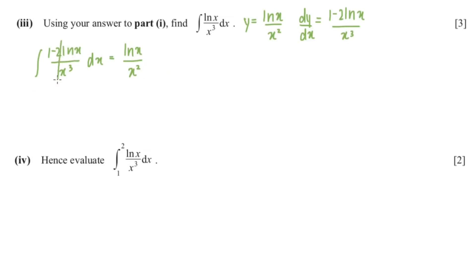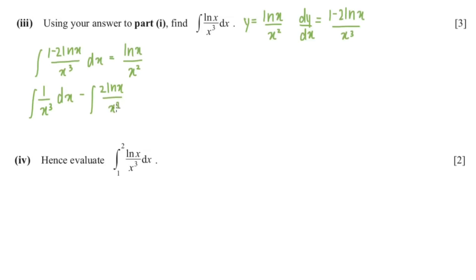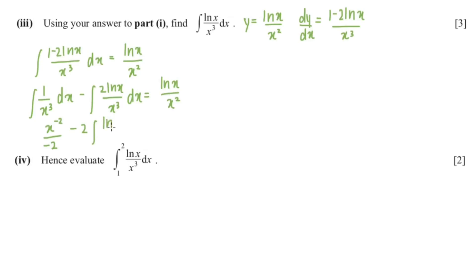The question only wants part of this, so we separate it: the integral of 1/x cubed minus 2·ln(x)/x cubed equals ln(x)/x squared. Bringing the 2 out, the integral of ln(x)/x cubed equals ln(x)/x squared.